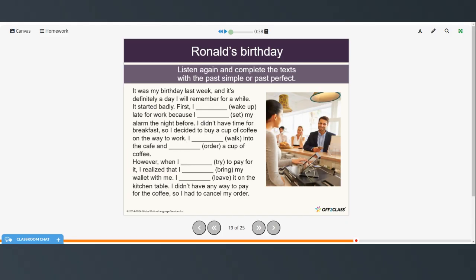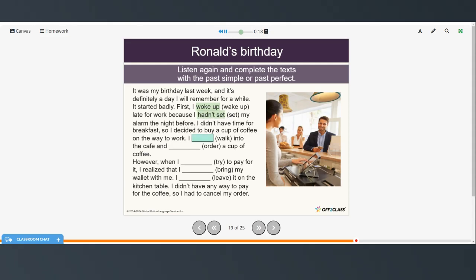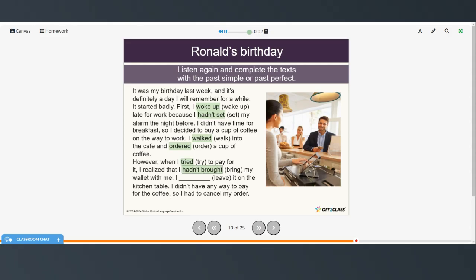Now go ahead and try to fill in the blanks on your own, then restart the video when you're ready to hear the answers. I woke up late for work because I hadn't set my alarm the night before. I didn't have time for breakfast, so I decided to buy a cup of coffee on the way to work. I walked into the cafe and ordered a cup of coffee. However, when I tried to pay for it, I realized that I hadn't brought my wallet with me — I'd left it on the kitchen table. I didn't have any way to pay for the coffee, so I had to cancel my order.